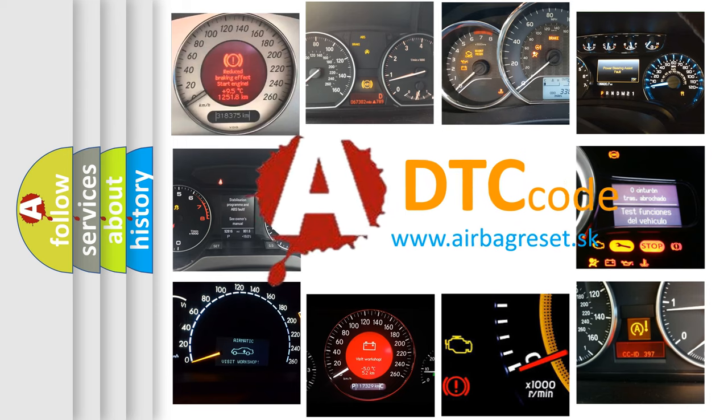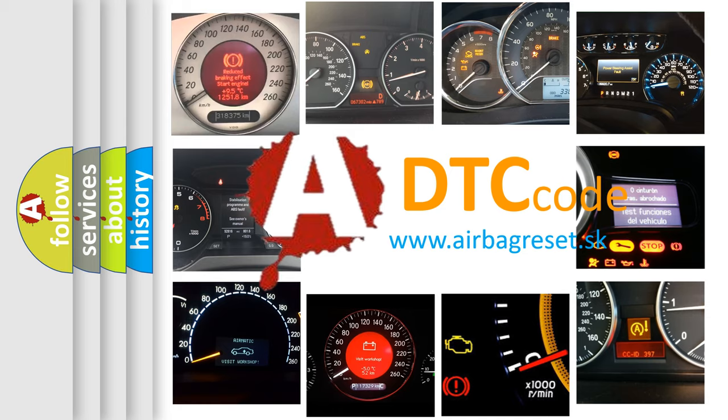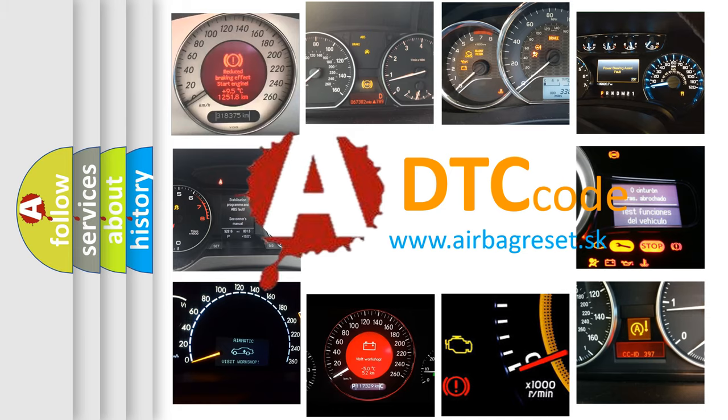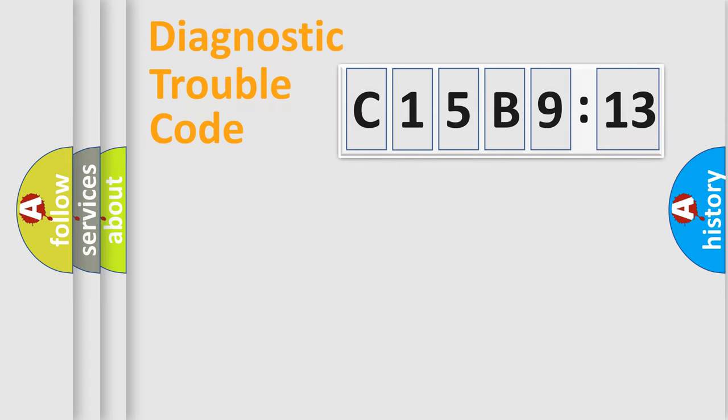What does C15B913 mean, or how to correct this fault? Today we will find answers to these questions together. Let's do this.